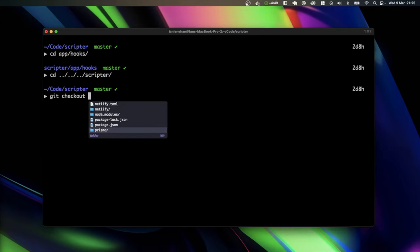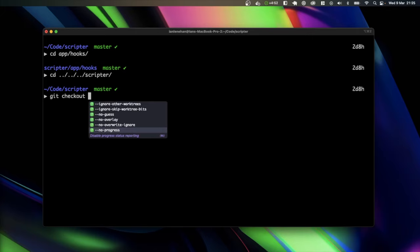And you can scroll down, and you can check out folders, you can check out different branches. So I don't actually have any other branches in this Scripter app.